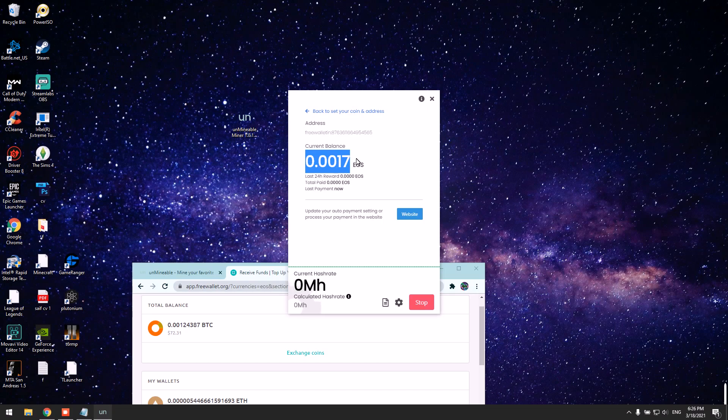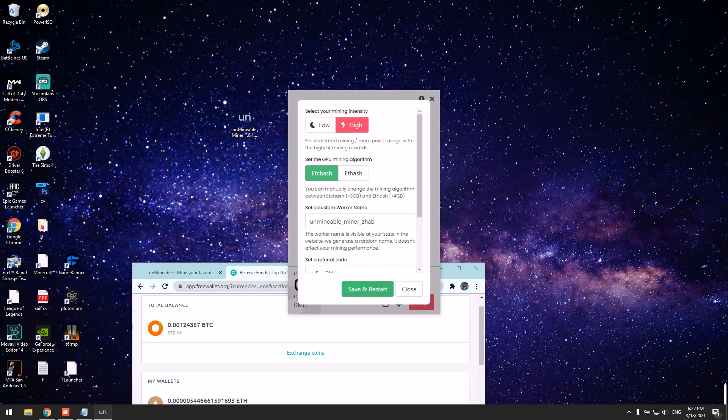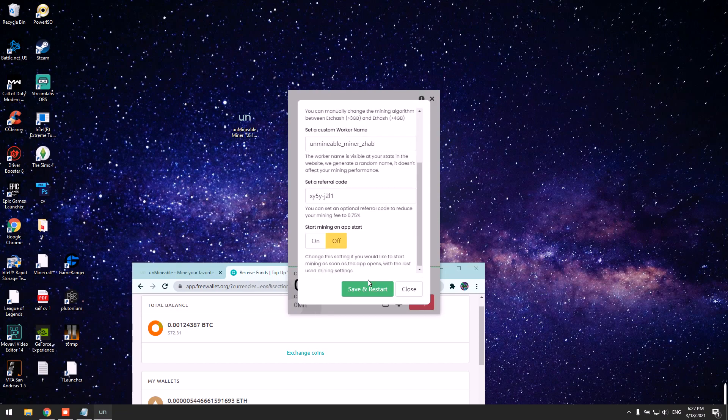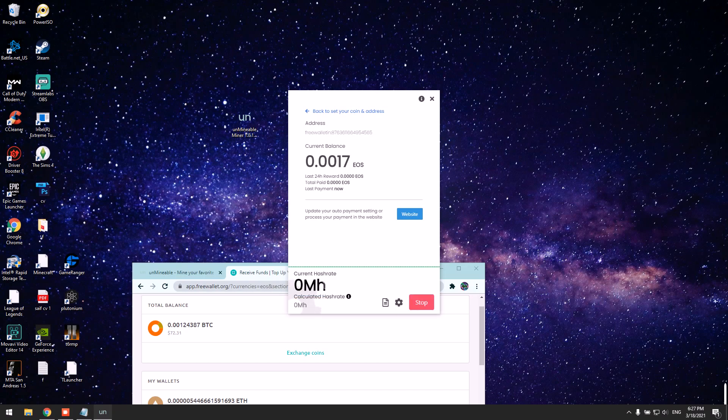You can change your mining intensity from low to high. Simply click Low or High and click Save and Restart, and it should restart your hash rate.